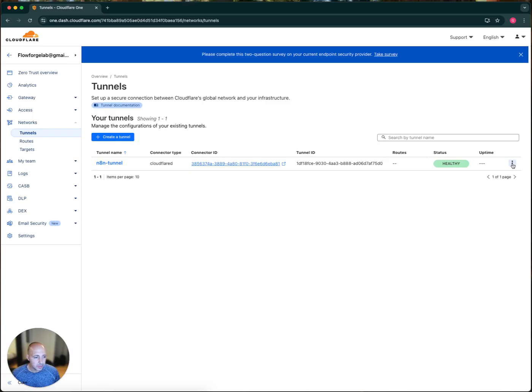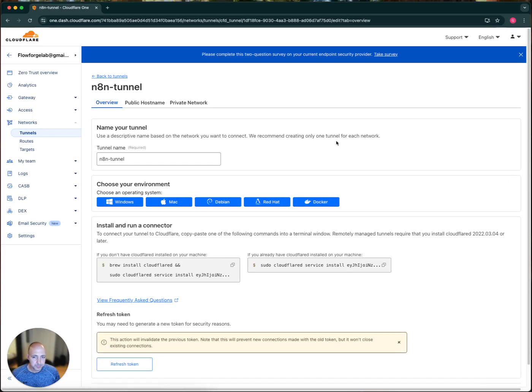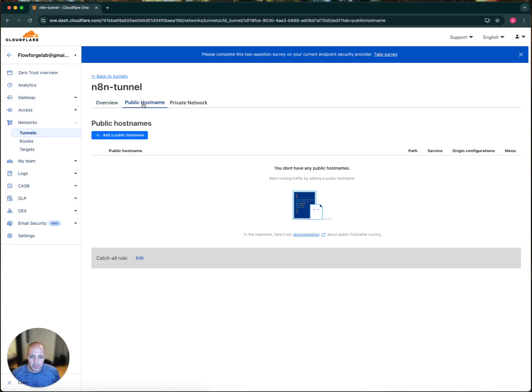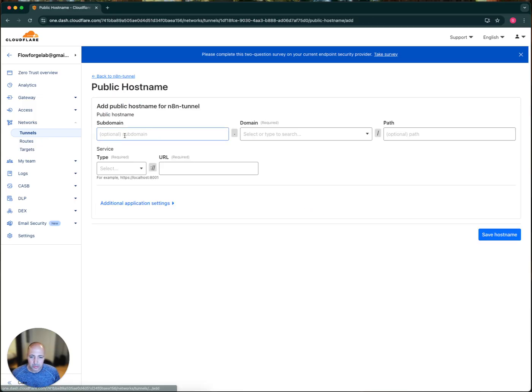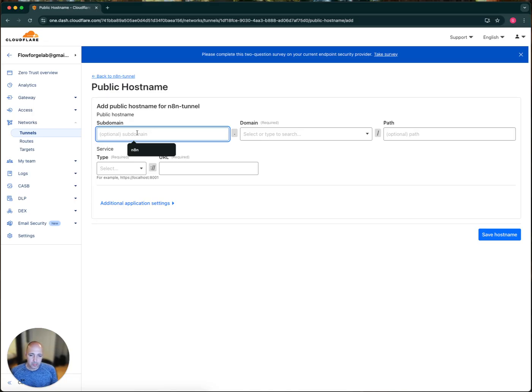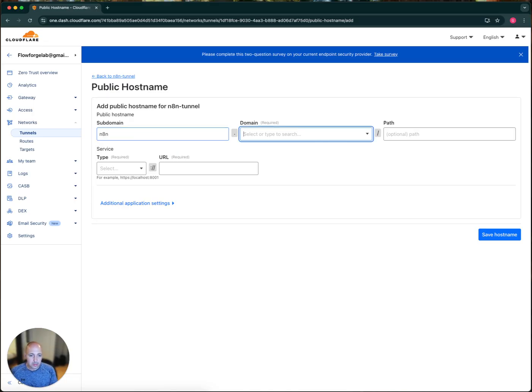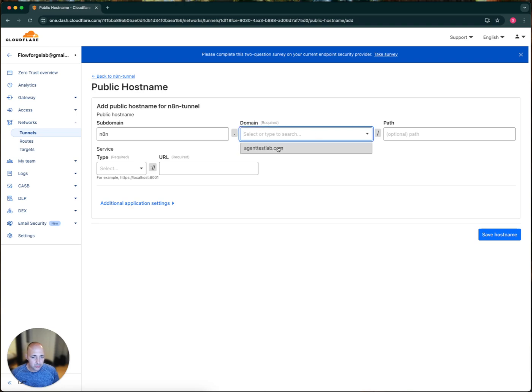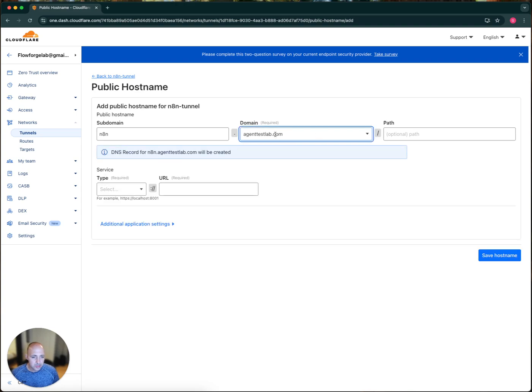The thing you want to do here is in here, you'll configure this tunnel. This is one of the important parts. So under public host name, we're going to add a public host in here. You can name the subdomain whatever you want. I'm just going to say N8N.